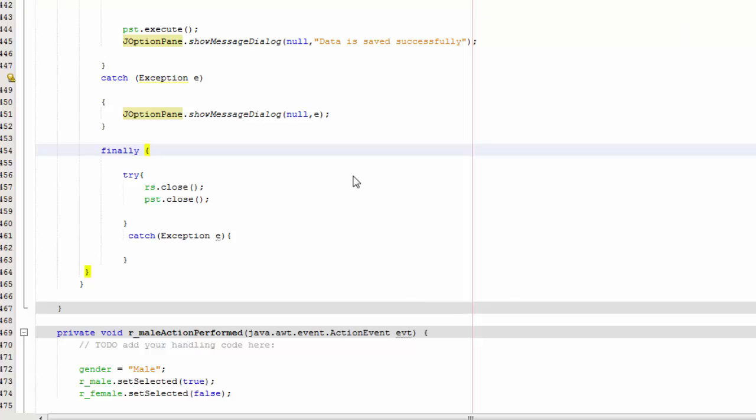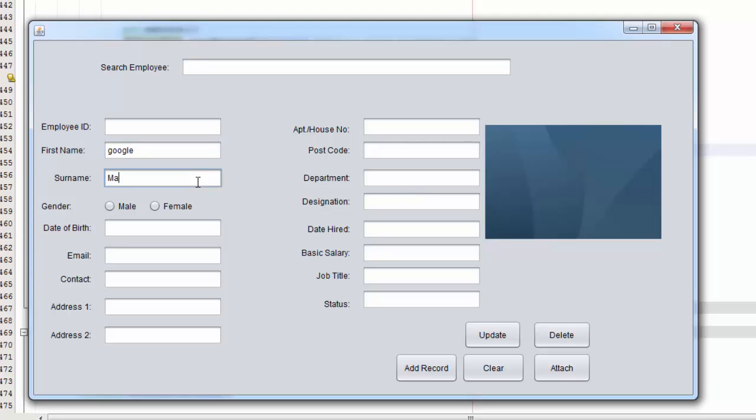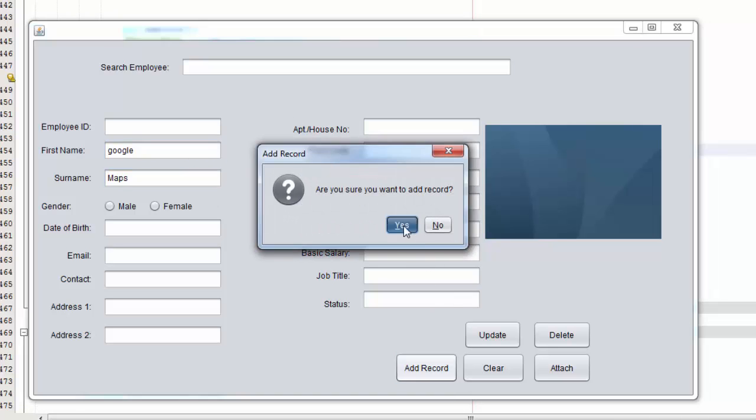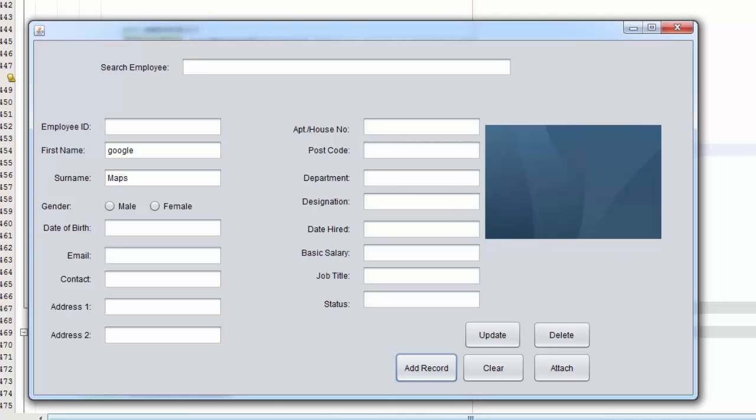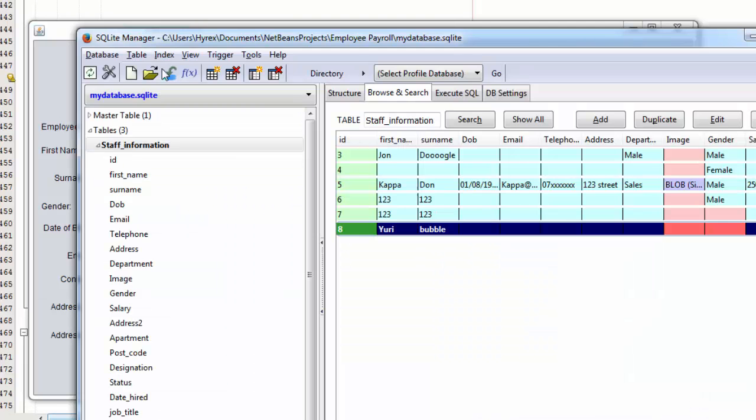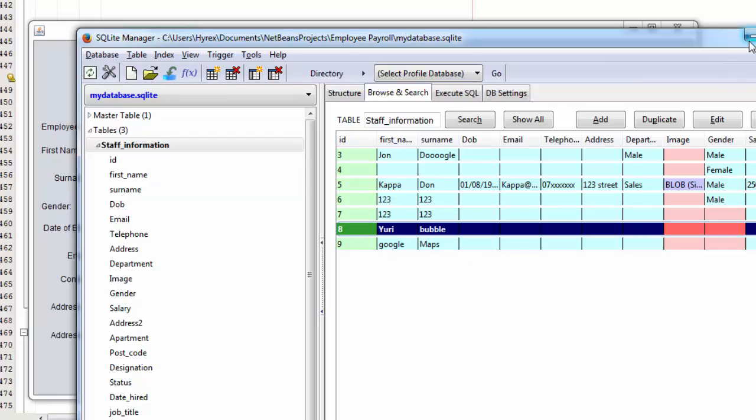So if I do it again and I said for example Google and the name is Maps, and add record, yes. Okay, see, the error is gone. Check database. So if you added a record, so yeah, Google Maps, whatever.